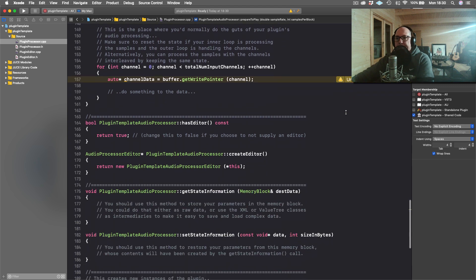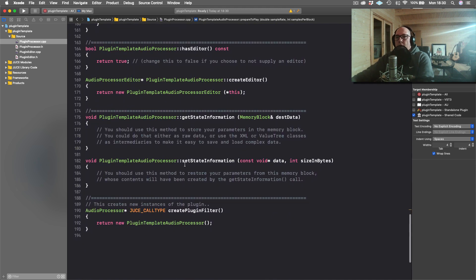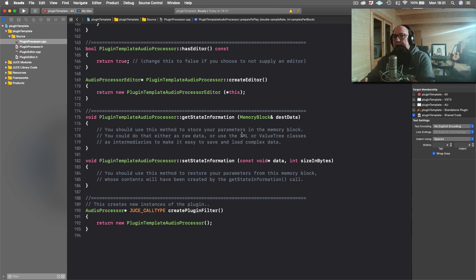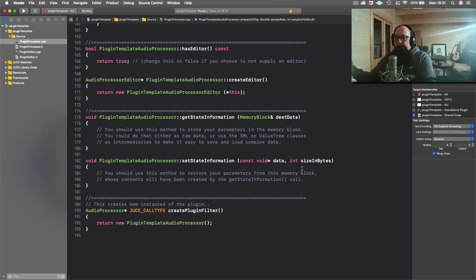Then you have two functions: getStateInformation and setStateInformation. This is where you save the state of your plugin and load it up later. getStateInformation takes a snapshot of all the parameters happening in your plugin, saves it to an XML file, and converts it to a binary file. setStateInformation is where you restore it — it takes the binary file holding all your parameter information, converts it back to an XML file, and uses that to restore the state of your plugin and set all the parameters.